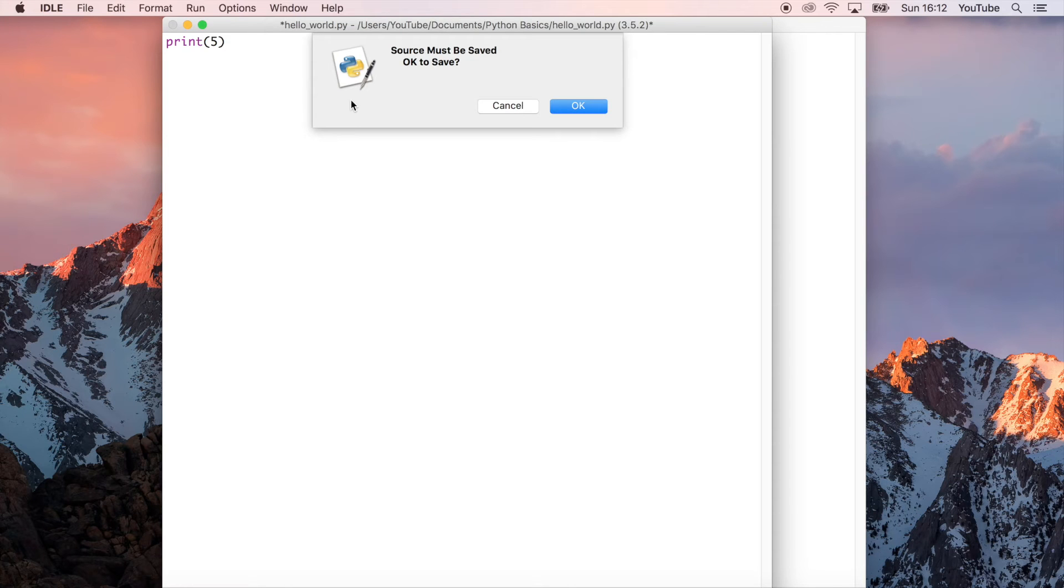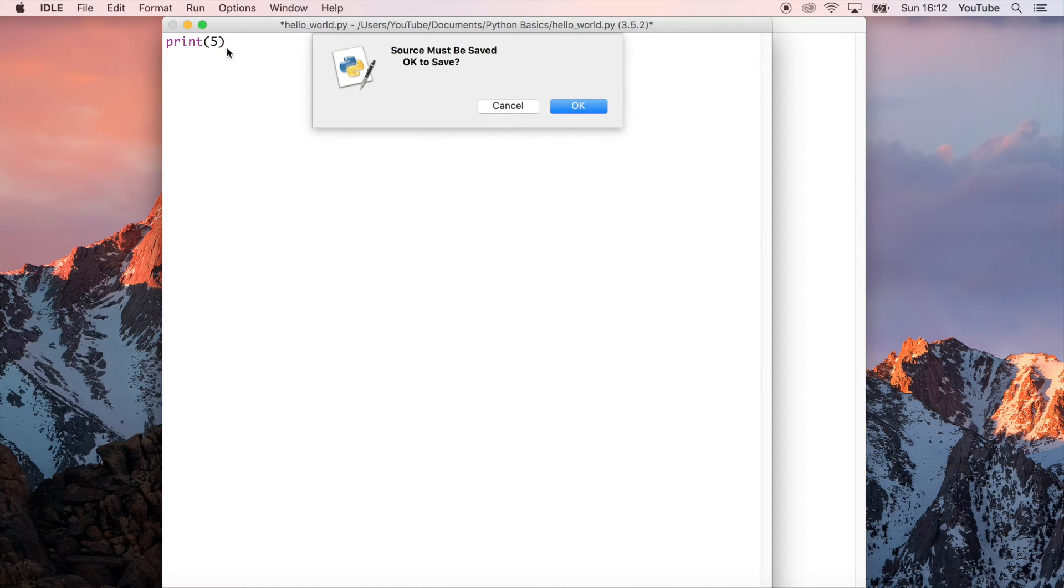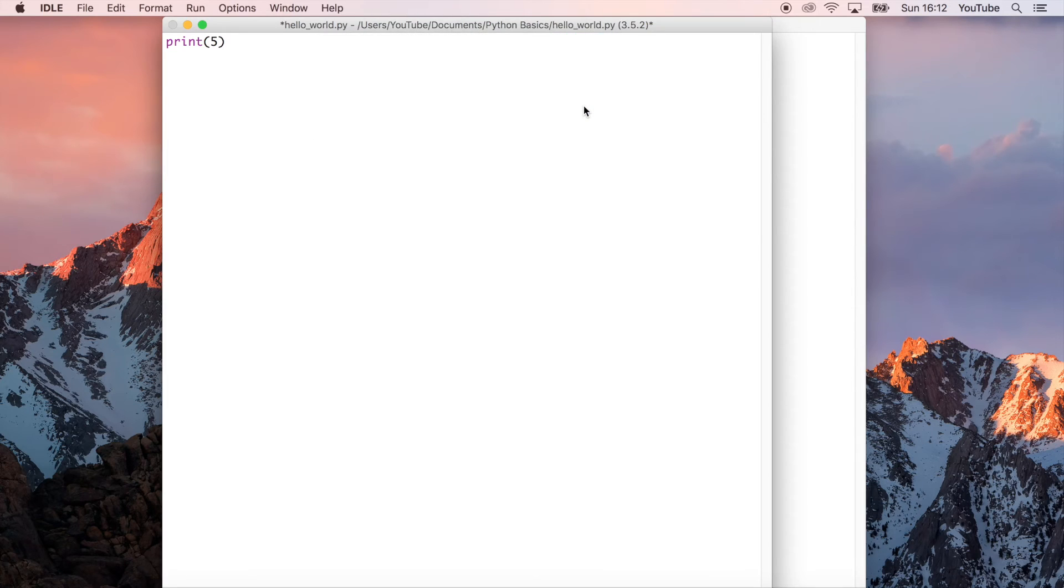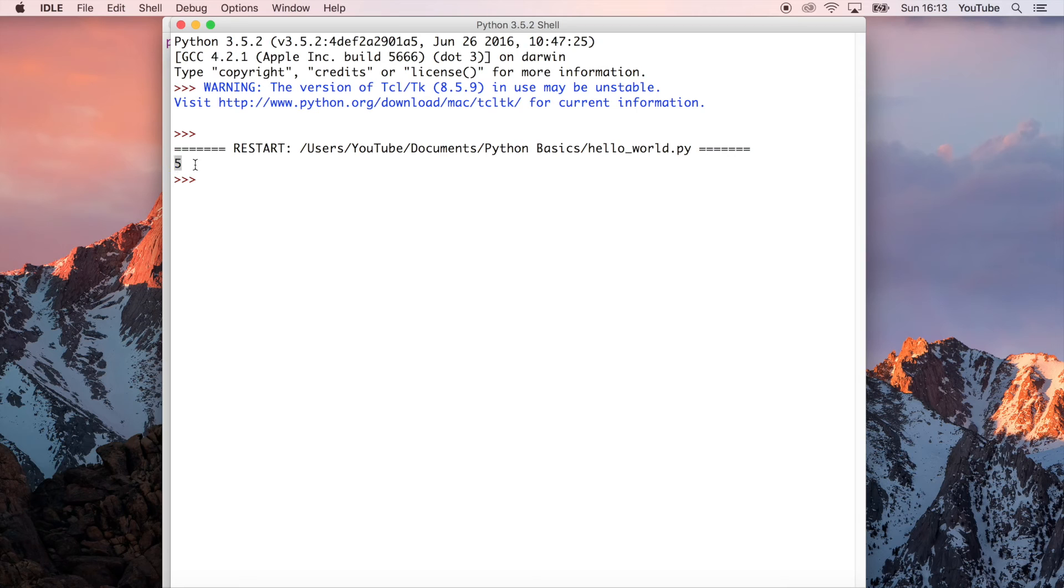Now it's asking me if I want to save the file because I've edited it since I've last saved. You can see this asterisk here—it means the file is unsaved, or at least I've made changes to it since the file has last changed. I'm going to go ahead and press OK on that. Now we can see it's restarted this application and we get the correct output which is what we were expecting. We were expecting it to output 5, which is great.